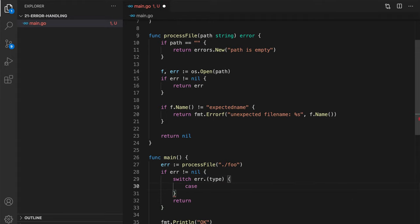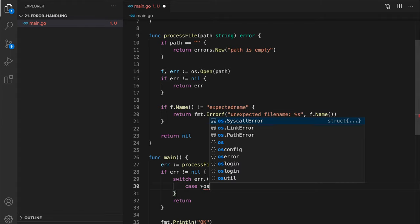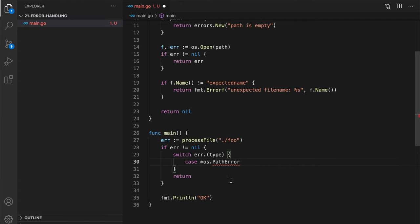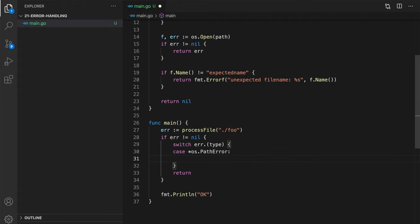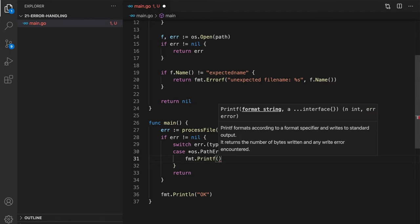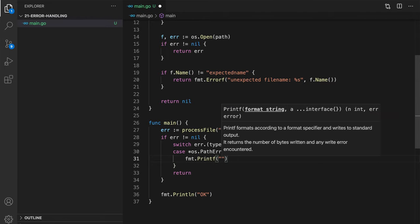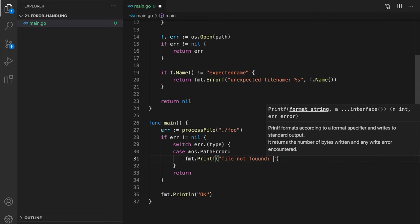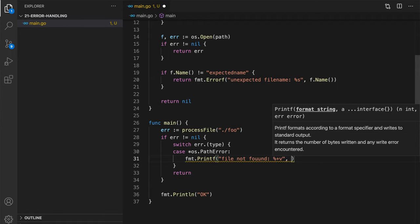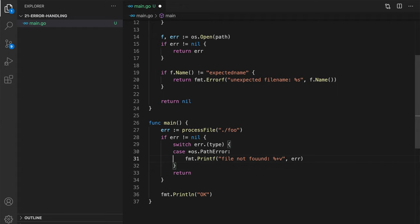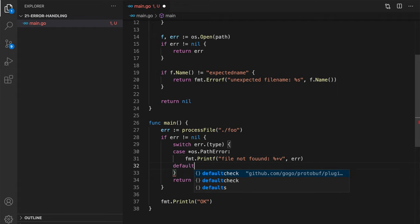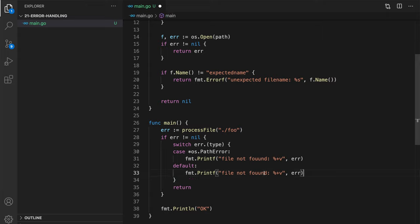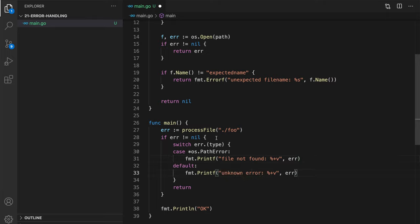So we can use switch construct to check the error type. And let's check the case if it's os path error. So that's a specific type of error which will be returned in case the file is not found, for example. So in this case, let's print some message and also print the original error. Let's say file not found and error as well. Otherwise, if it's not os path error, then we can say unknown error.